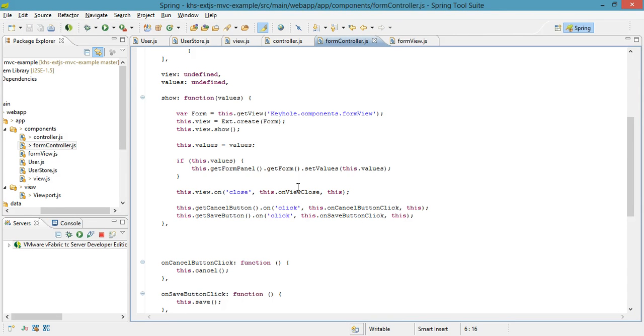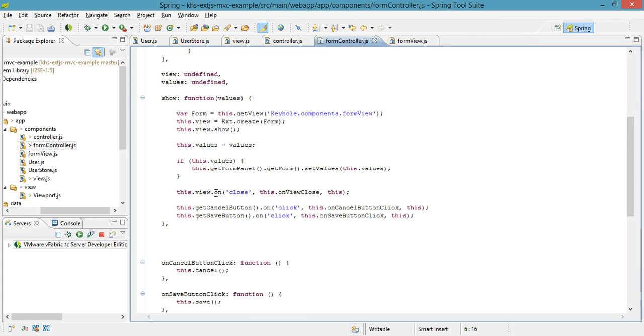ExtJS is an event-driven framework. It allows for events to come in from really any deeper place, and a standard way of listening to them is this on method. So as soon as close gets fired on my view, my controller can pick that up.